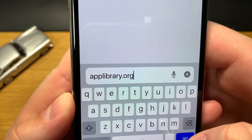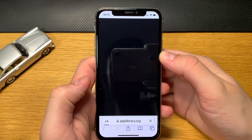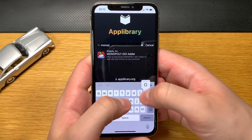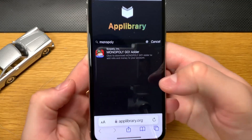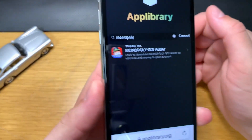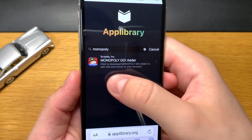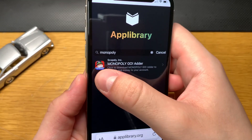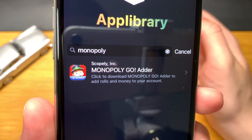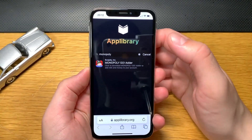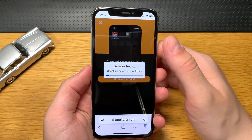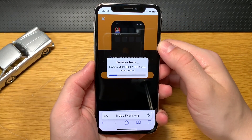When the app library loads up, type 'monopoly' in the search bar. What will pop up is the Monopoly Go Adder. This is the app we need to download. It says 'click the download Monopoly Go Adder to add rolls and money to your account.' Just click on the app icon and click download.